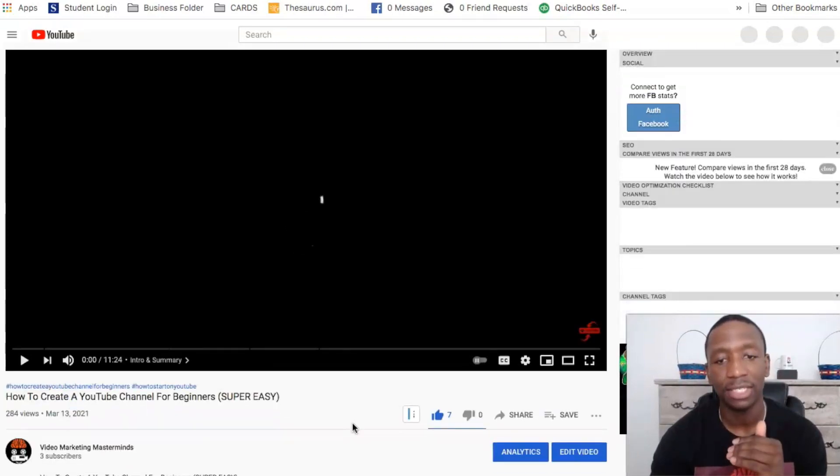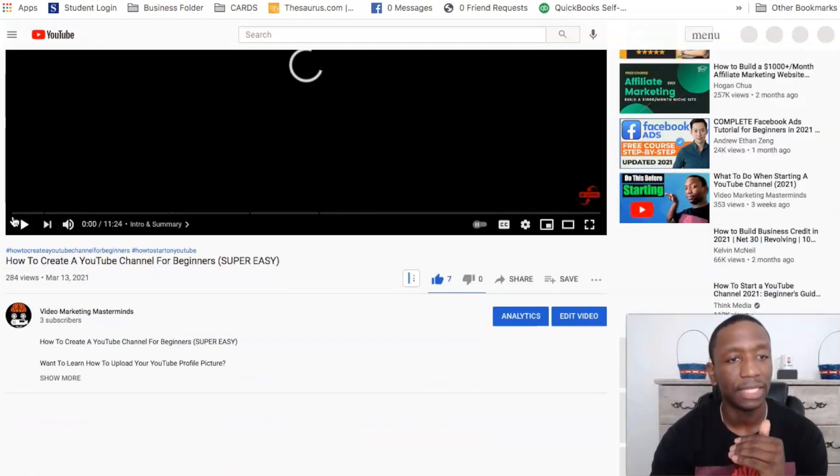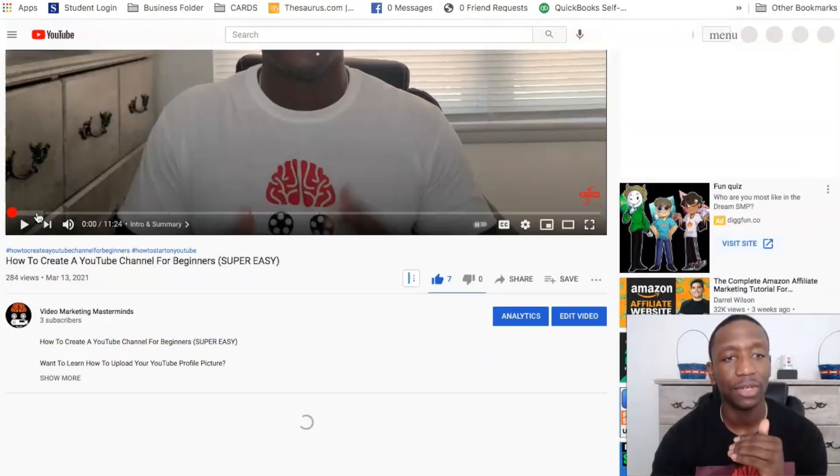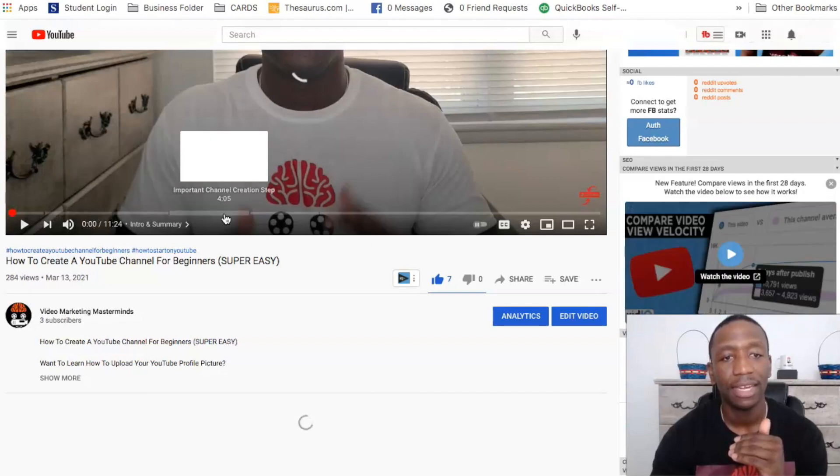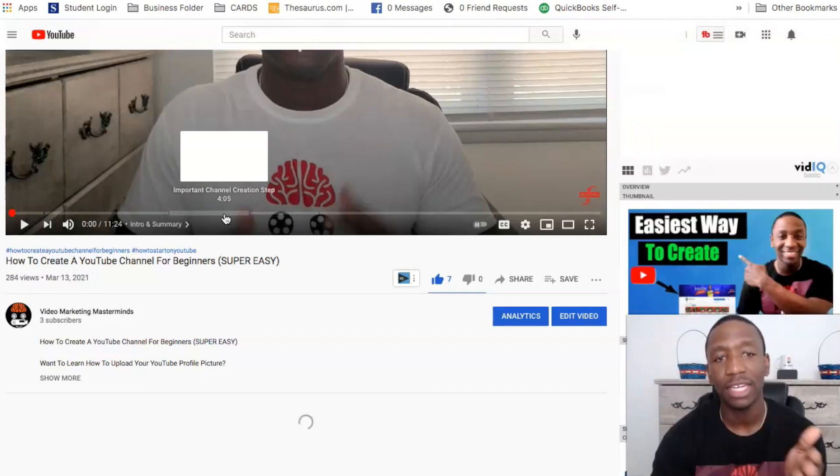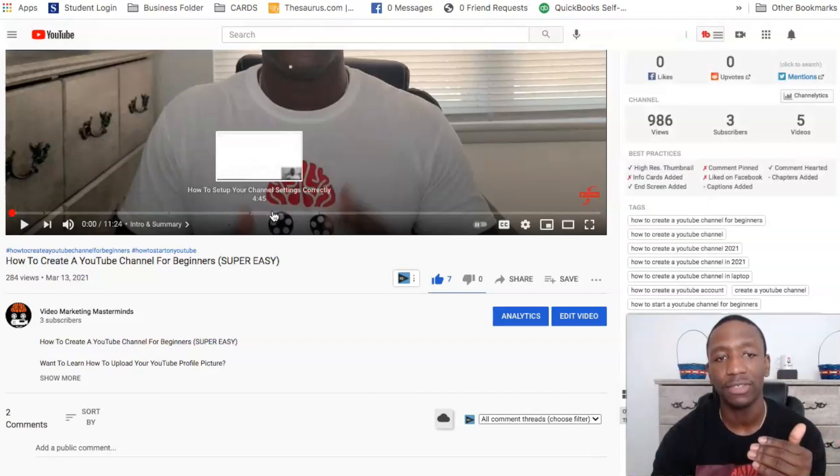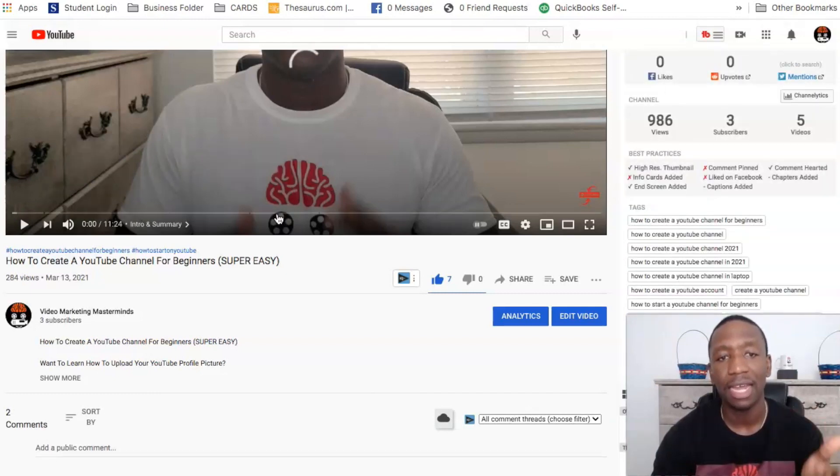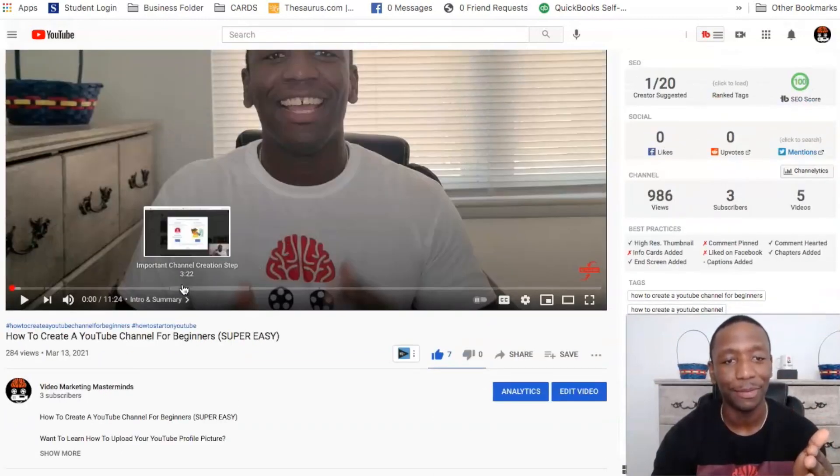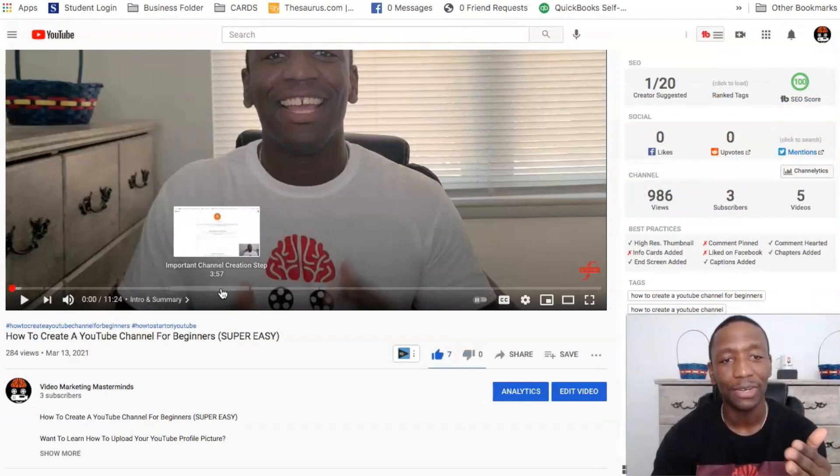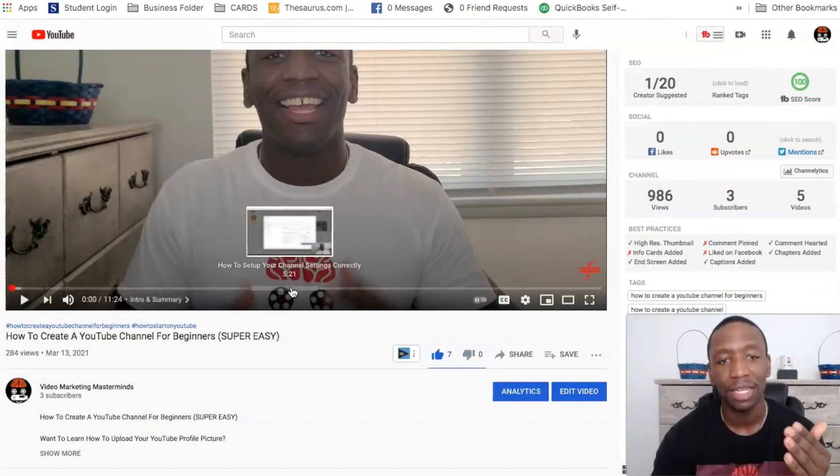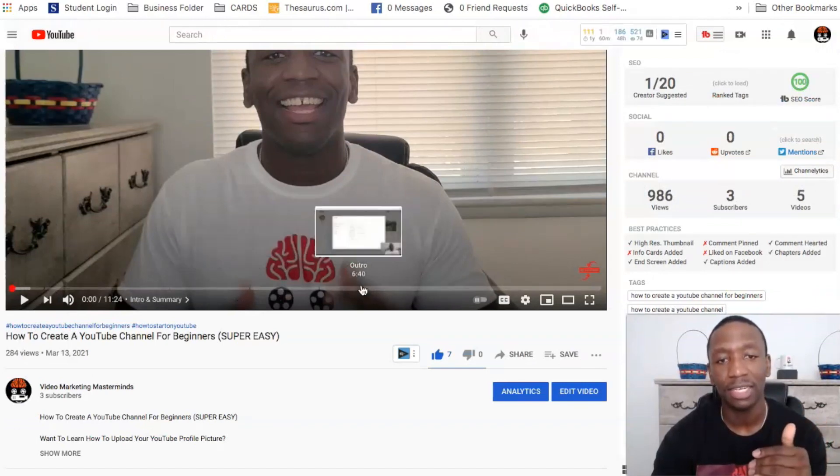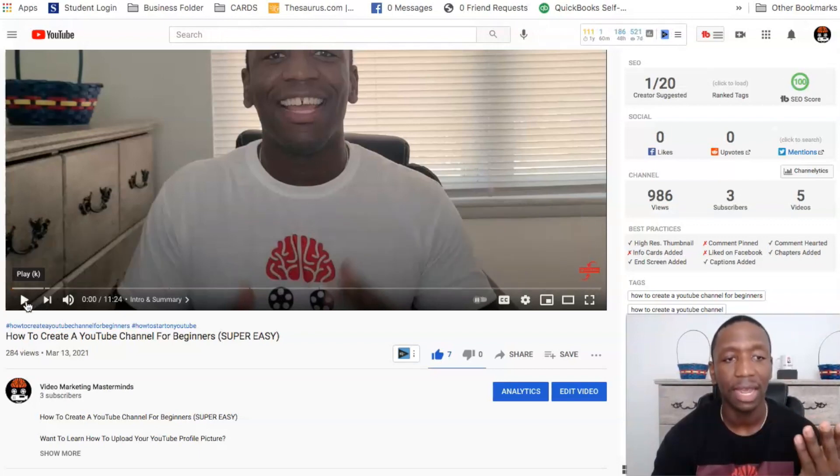All right. So as you can see, there's my time codes. So we can see right here, we got time code number one, time code number two, right? Important channel creation step. We see how to set up your Gmail for your channel. How to set, it's going kind of slow, but bear with me. All right. So important channel creation step, how to set up your channel settings, outro, and then it pretty much takes us all out.